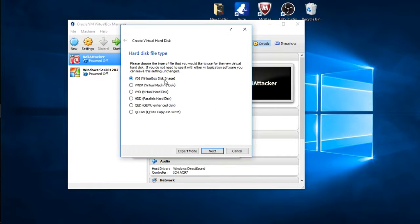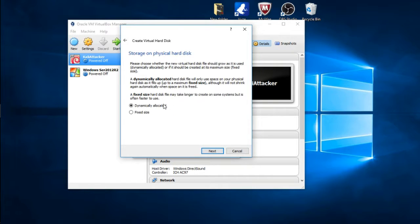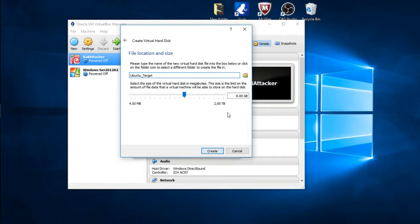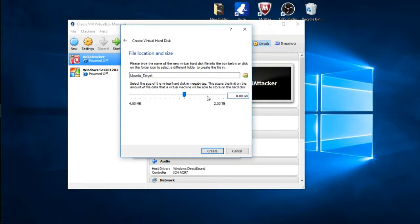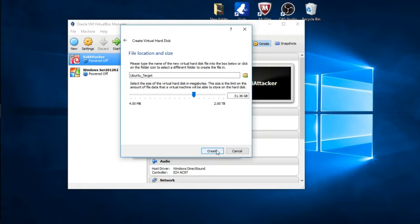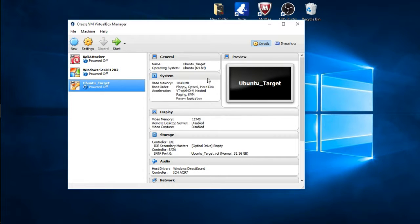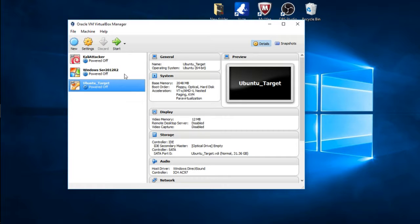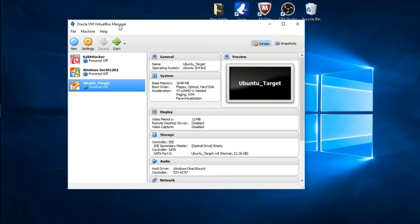Create the virtual disk image, go ahead and click Next, and we want to keep it dynamically allocated, so keep the default and click Next. Here it says 8 gigs. The requirement for Ubuntu is 25 gig, but I'm going to make it about 30 gig just to play it safe. Go ahead and press Create and there you go, there's your instance that was created on the VirtualBox Manager.